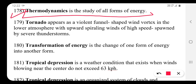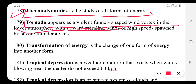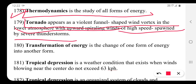A tornado appears as a violent, funnel-shaped wind vortex in the lower atmosphere with upward spiraling winds of high speed, spawned by thunderstorms.